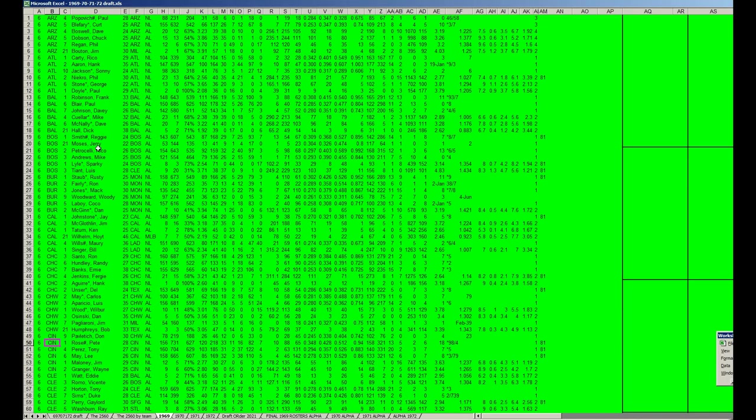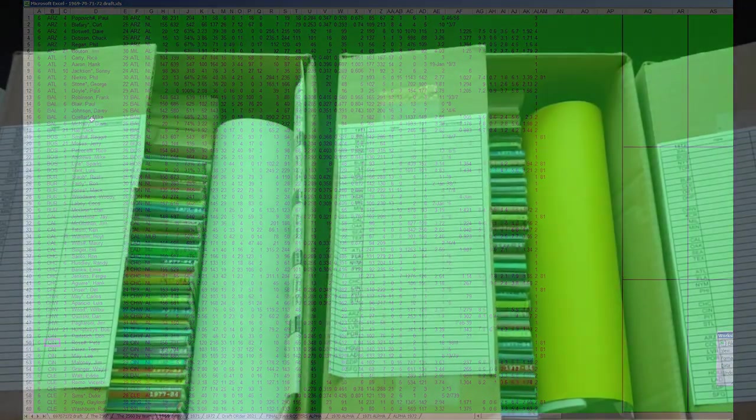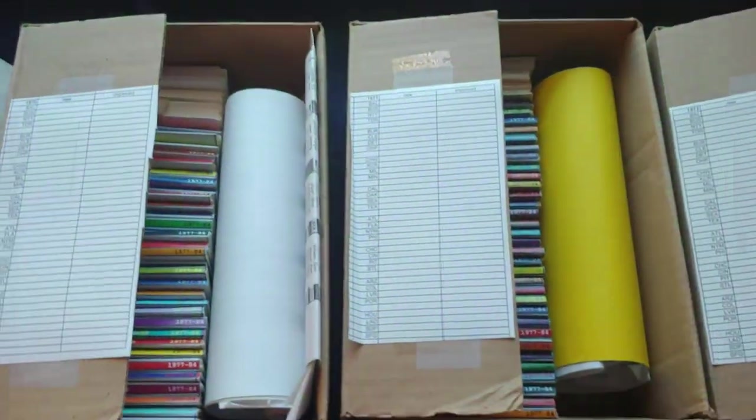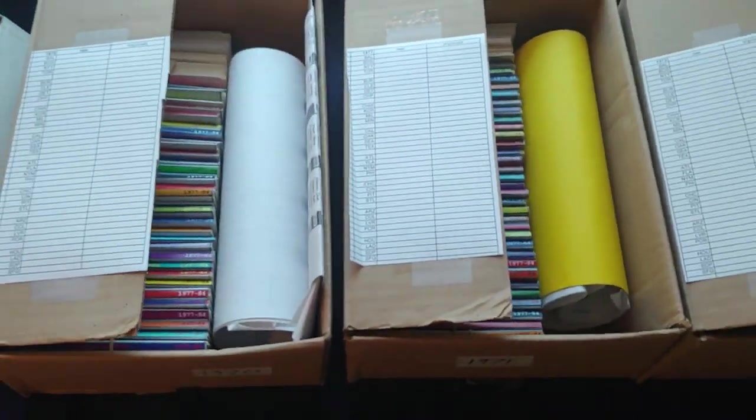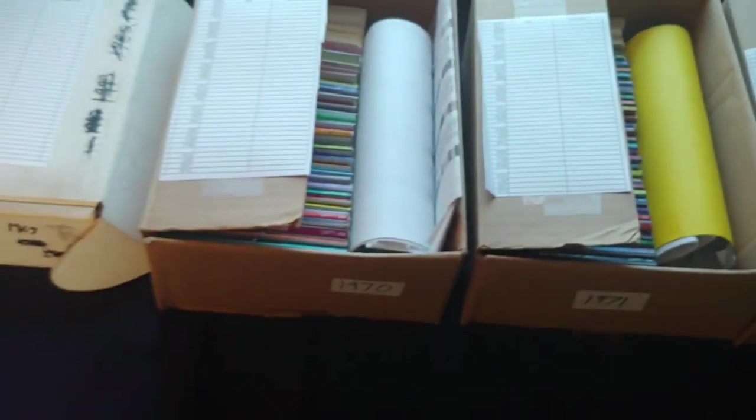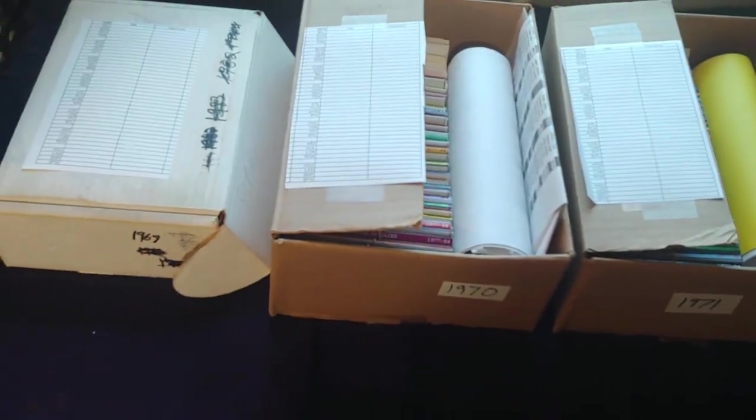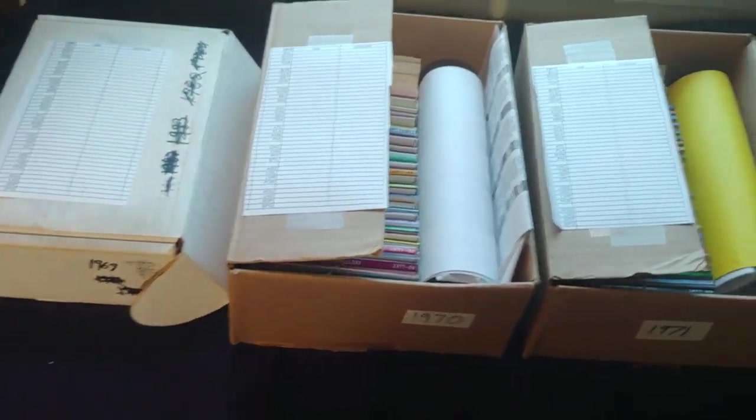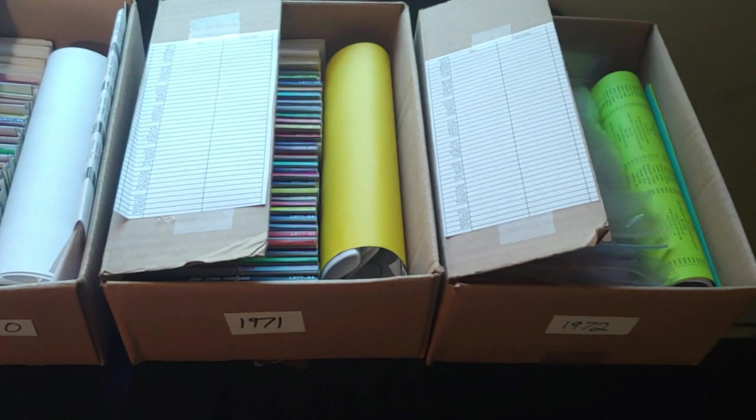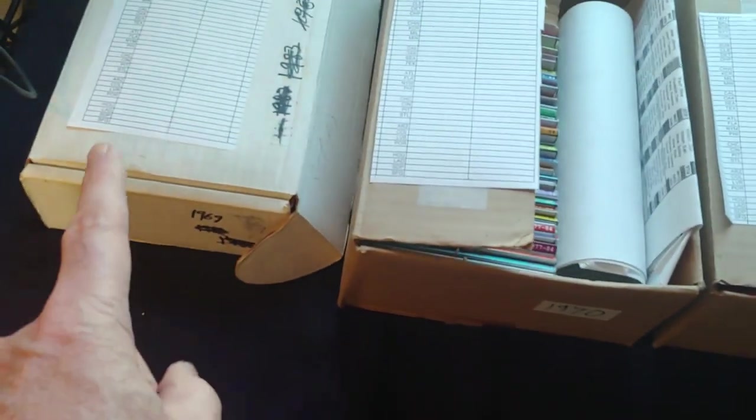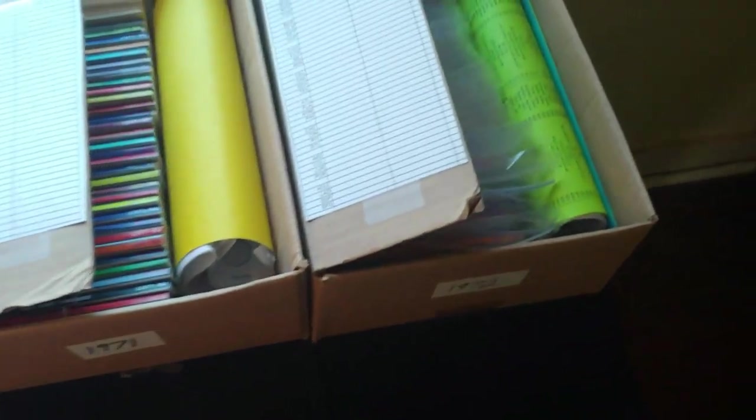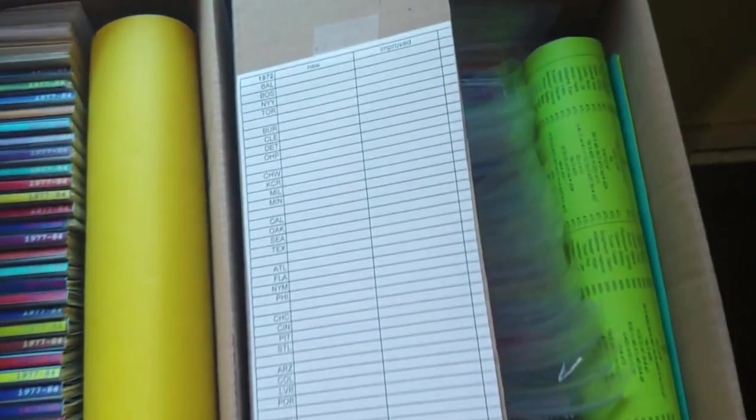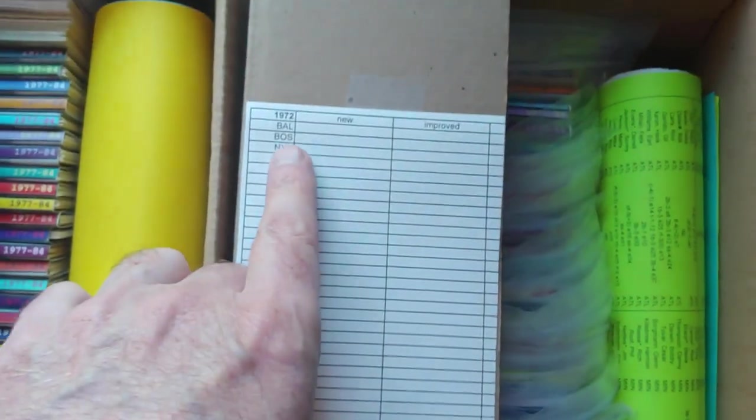All right, we'll take a little break here and show you the draft setup. I will come back with part two of the video. This is just a short video showing you what the draft headquarters kind of looks like. You've got the four boxes—1969, 70, 71, and 72.